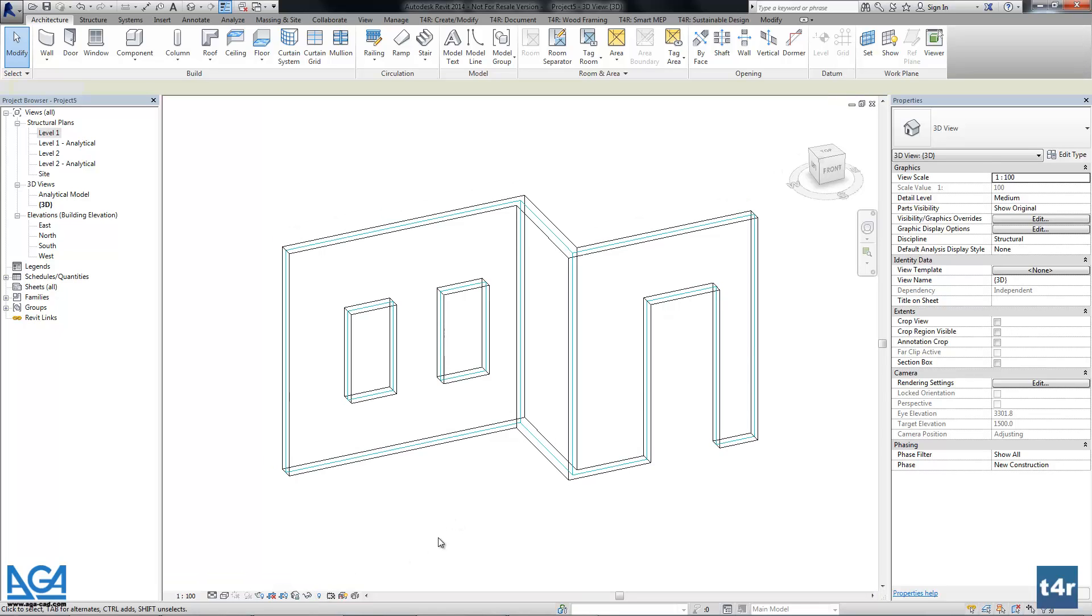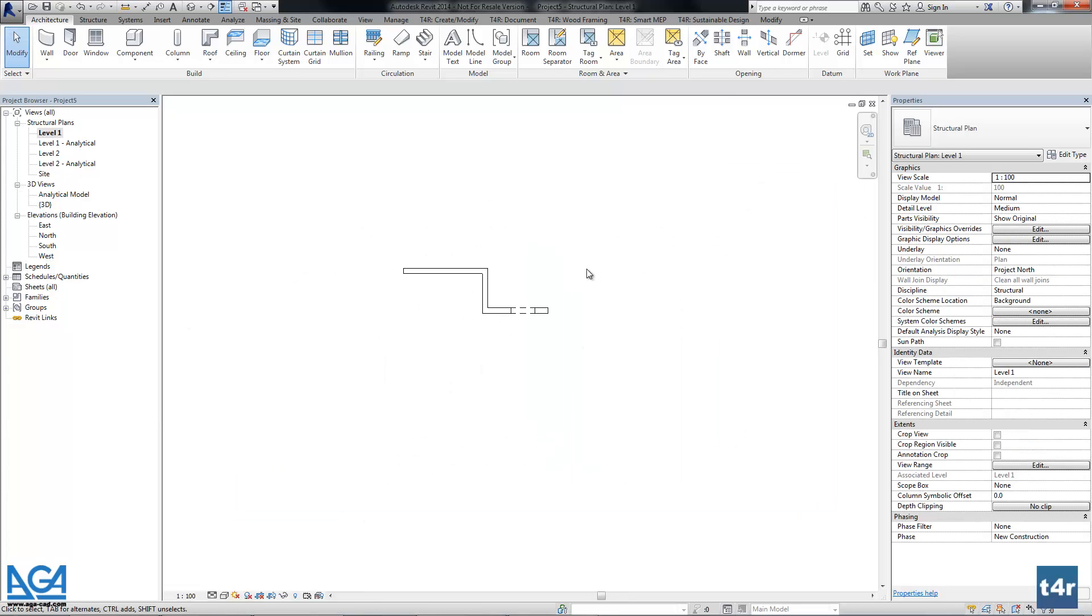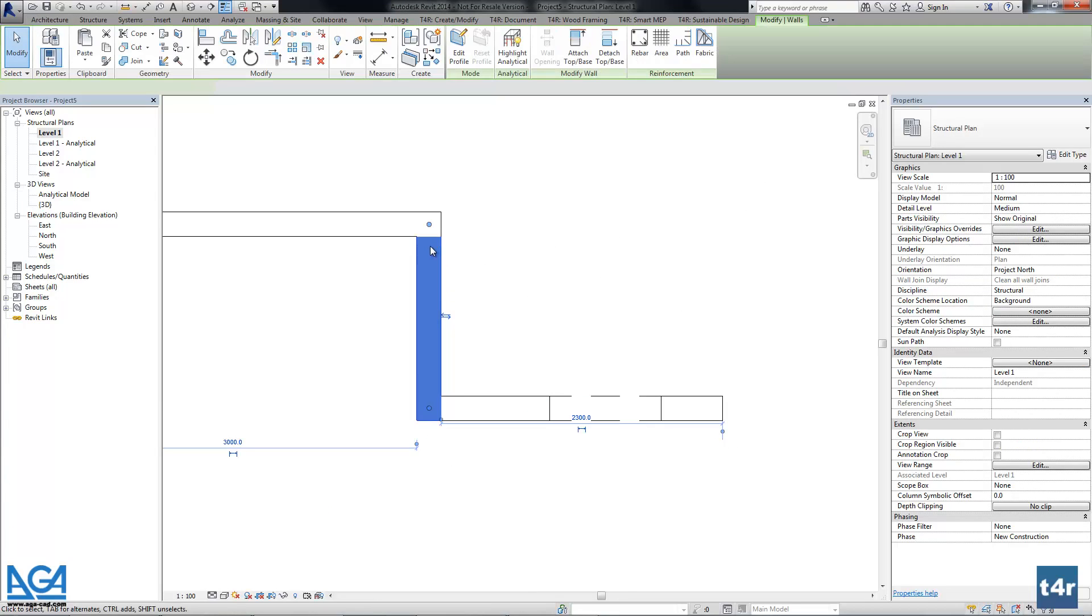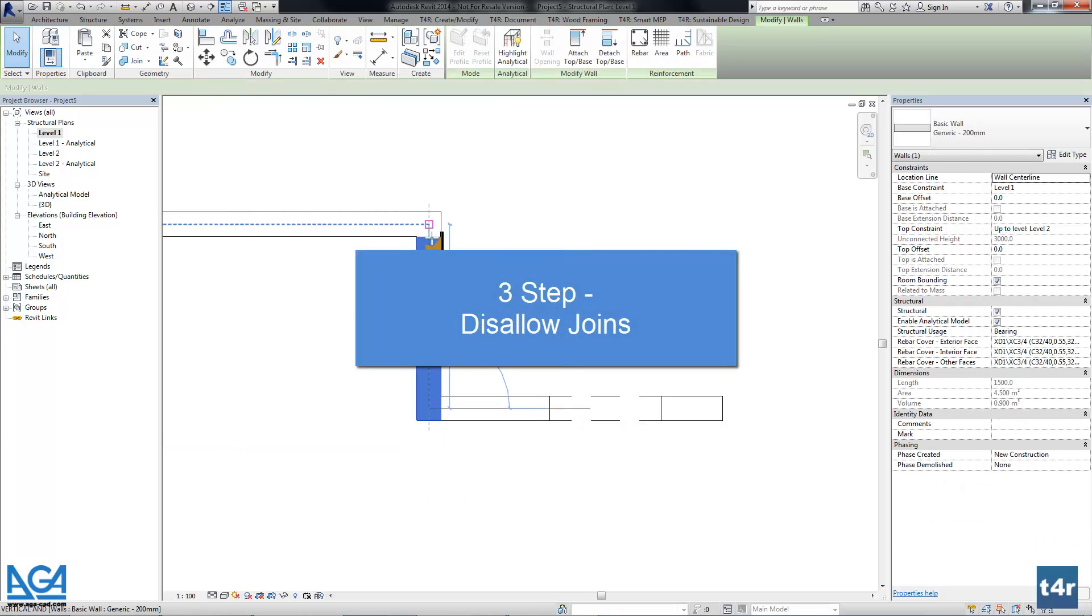Now what we will do next? One wall actually will have rebar, but before that I will disallow joints.